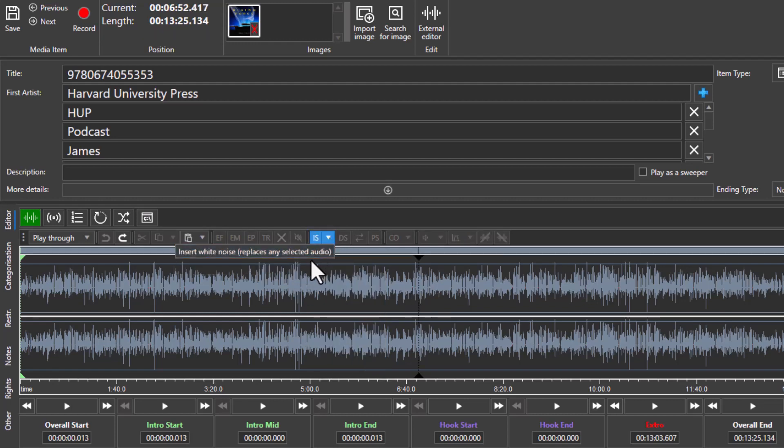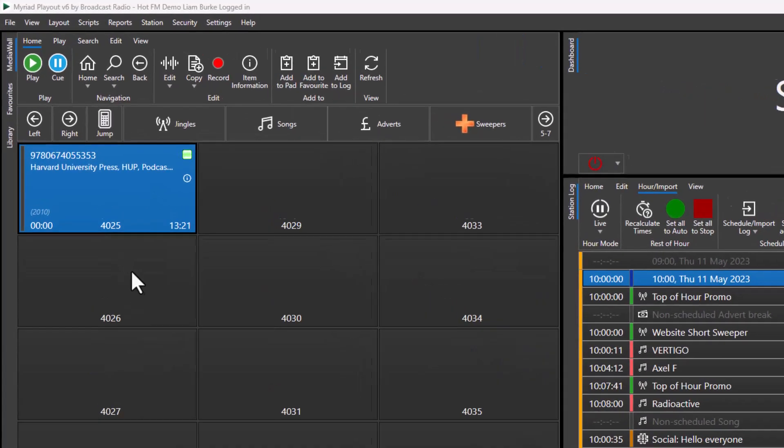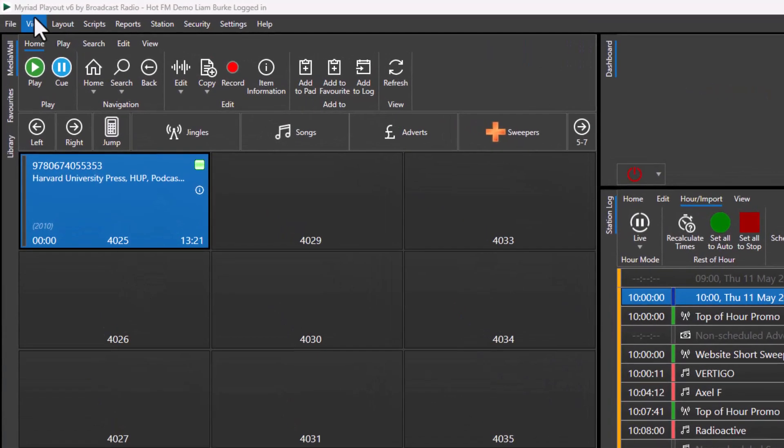You can also insert silence if you need to. Another really handy tool is the ability to take multiple sections from a clip, add them to the pad, and use the pad to mix that down.